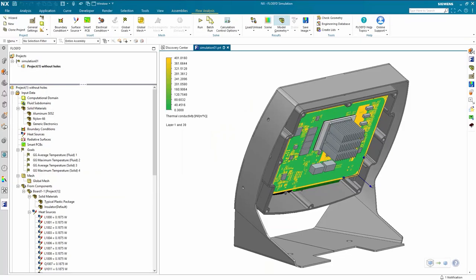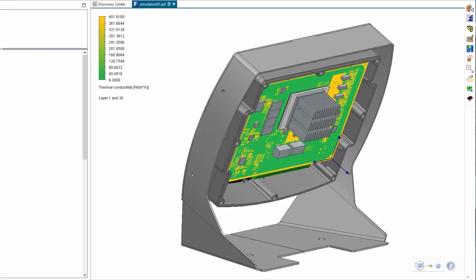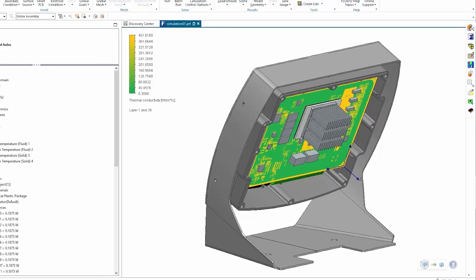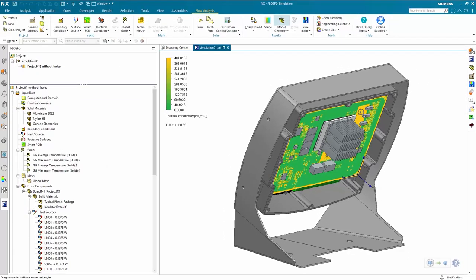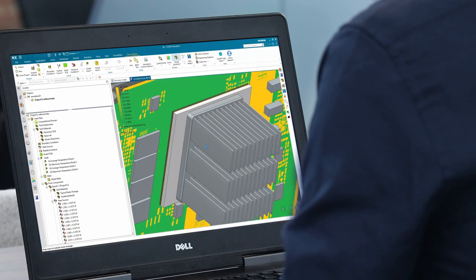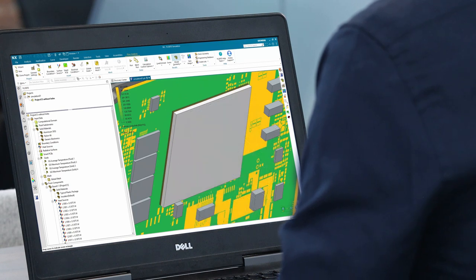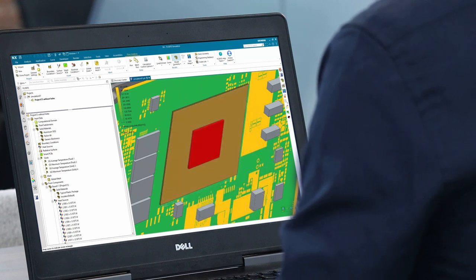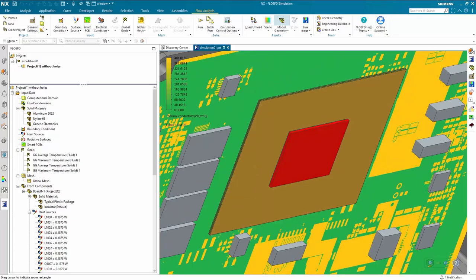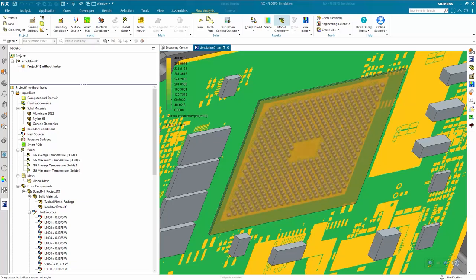In this example, Flow EFD's smart PCB technology is used to enable the detailed copper distribution in the PCB to be modeled without significant computational overhead. A detailed component model of the microprocessor is also used. This level of detail in the PCB and component models is key to obtaining accurate predictions of component temperatures.